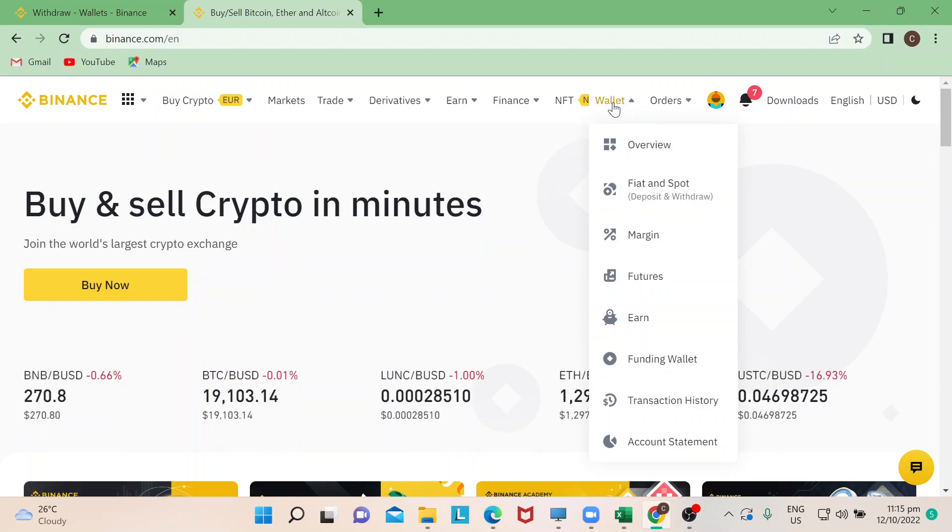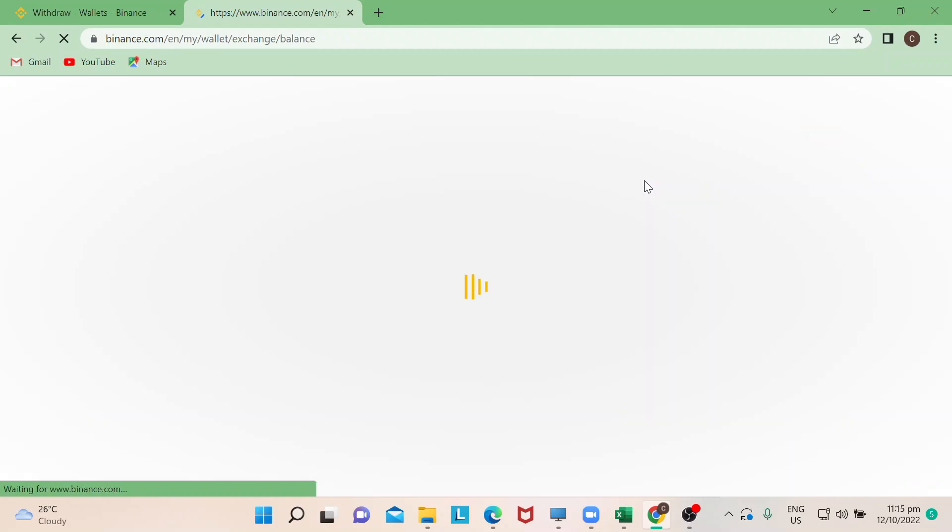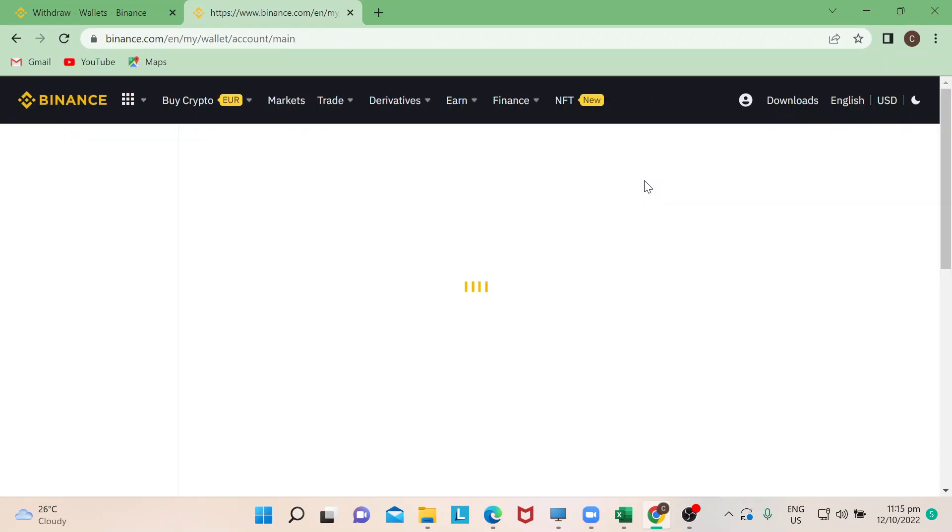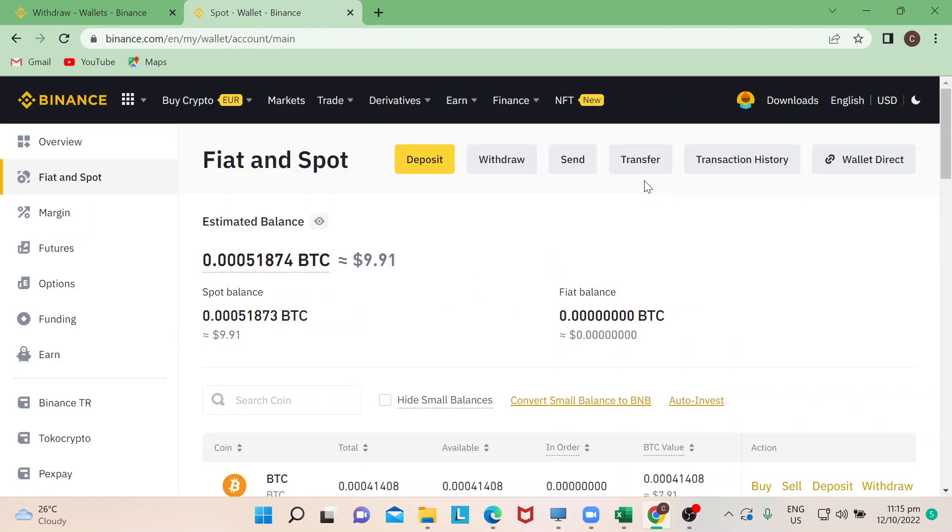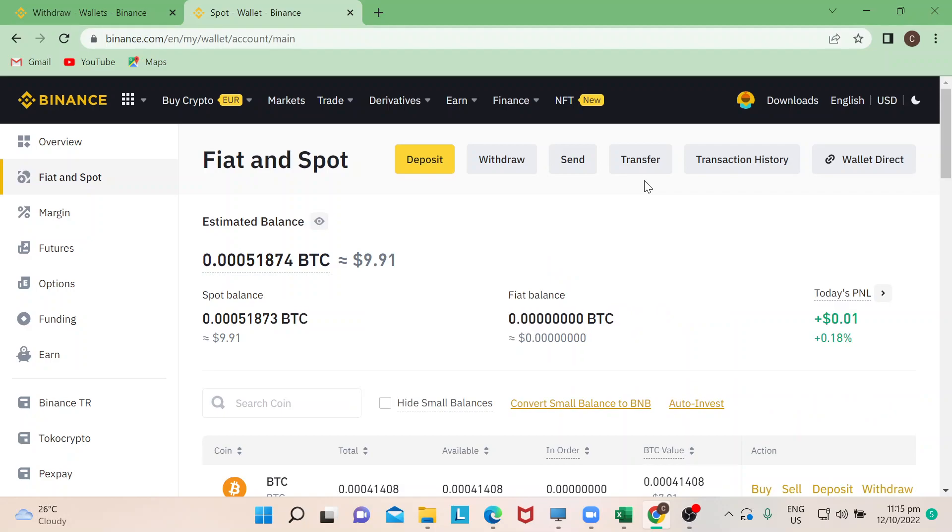There's actually tons of ways to do that. What I'm going to be showing you is just the simplest way to withdraw your money from Binance.